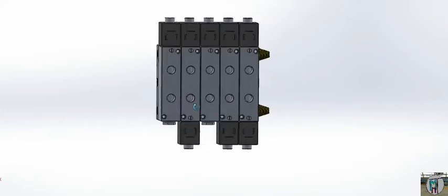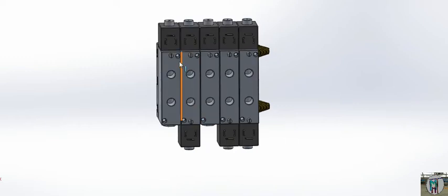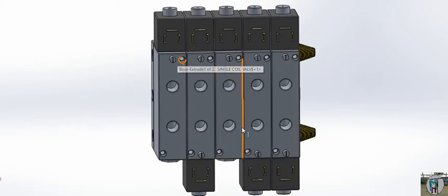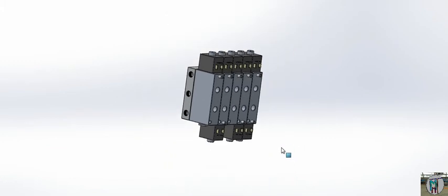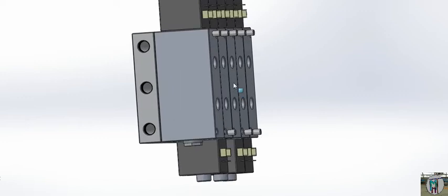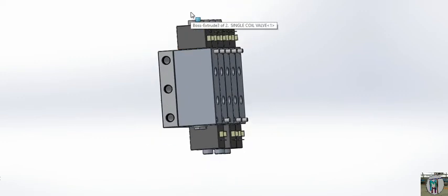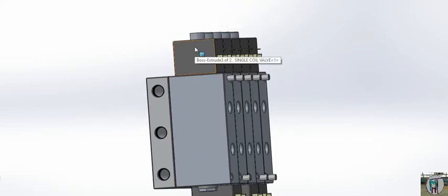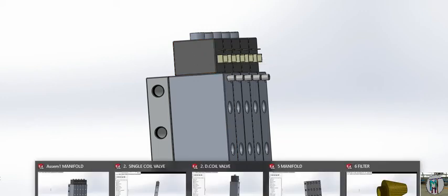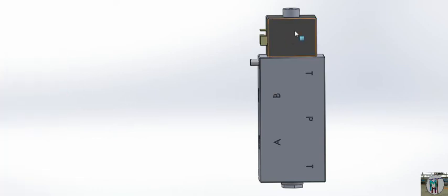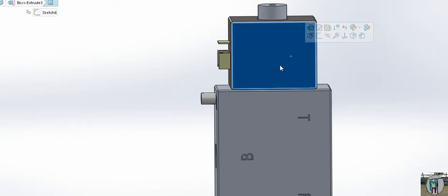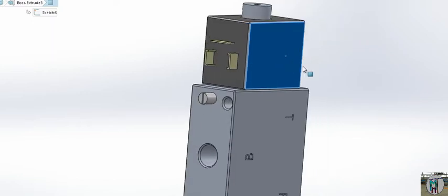We have two types of valves fixed here: a single coil and a double coil. In our previous video we also explained the solenoid valve and what type of coils to use. Here you can see this is the coil — the coil is where we have to give the current.